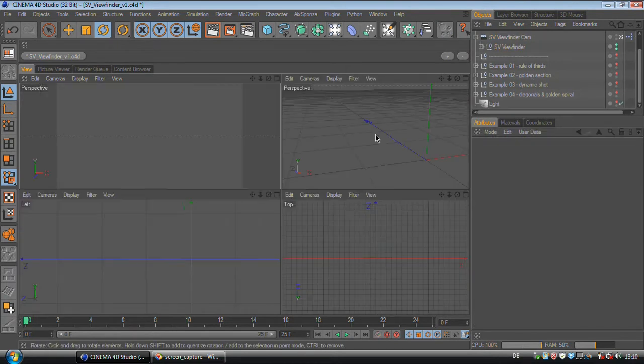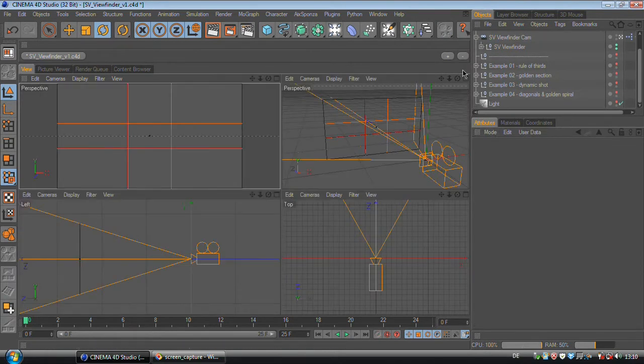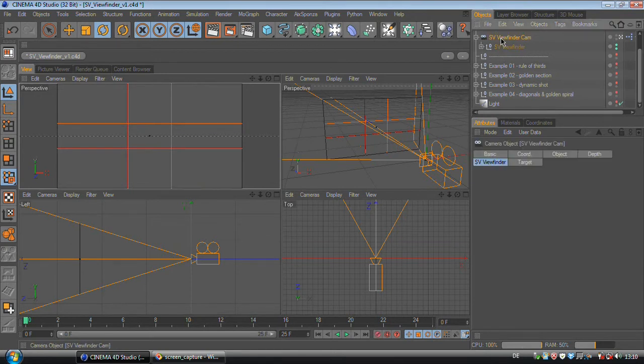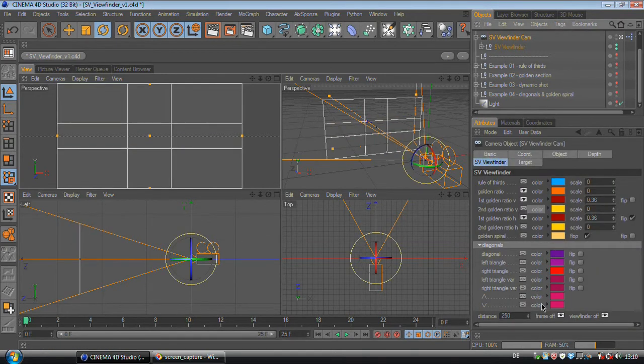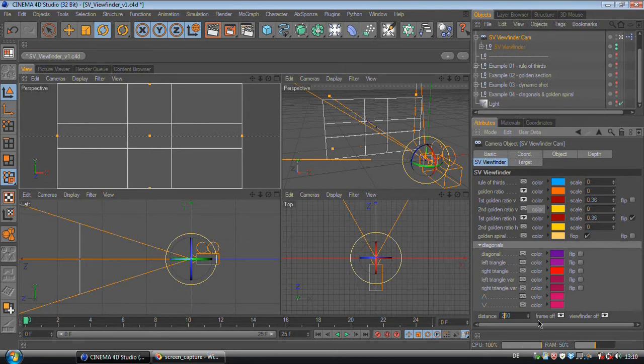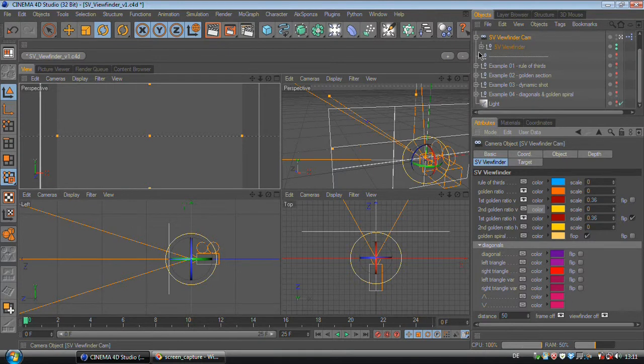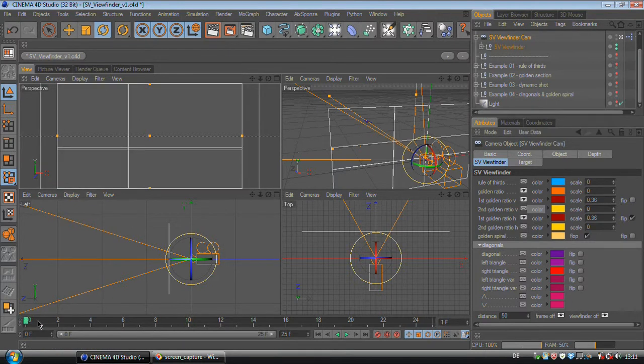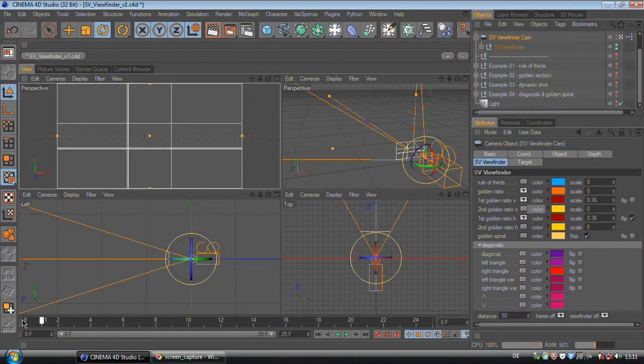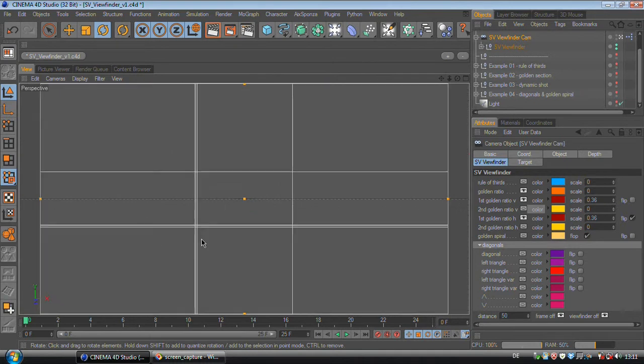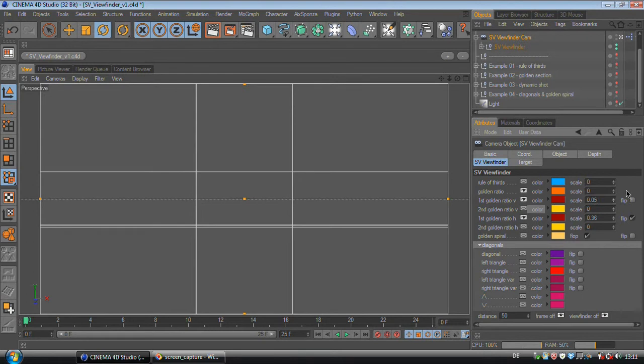But as soon as the SV viewfinder gets closer to the camera your lines will become thicker again. So if I reduce this value down to 50 the SV viewfinder gets closer. And if I go forward in the timeline all the calculations get updated. And you can see now the lines are way thicker. So I have to readjust these lines again.